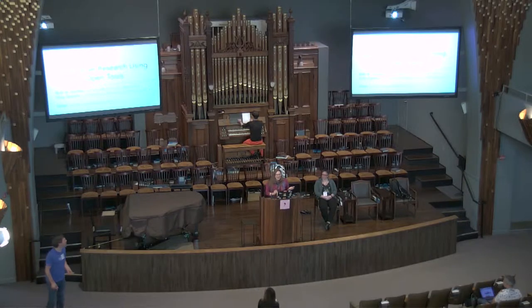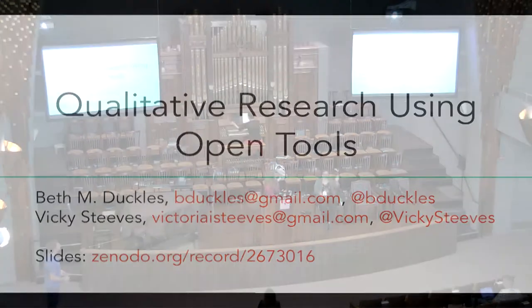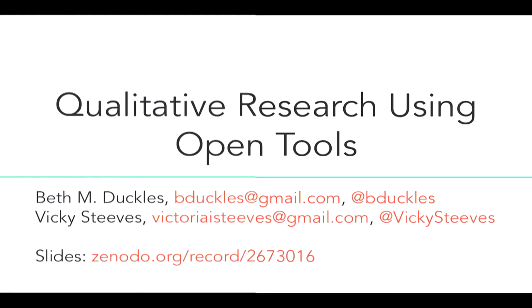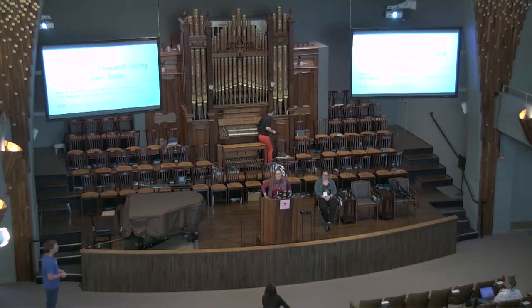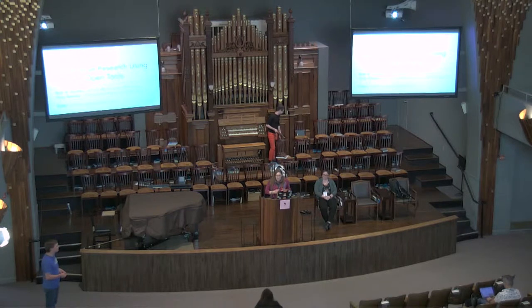My name is Beth Duckles. This is Vicki Steeves. I'm a sociologist. Vicki is an academic librarian and we're here to talk about qualitative research using open source tools.